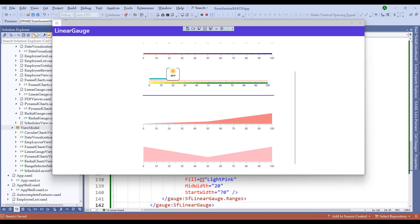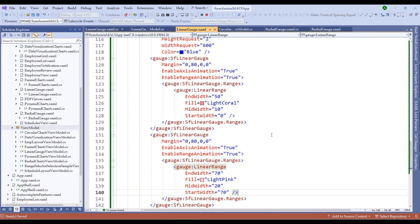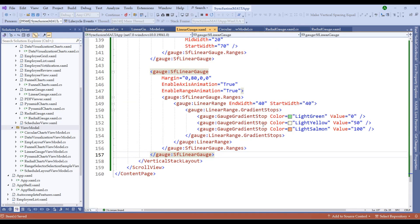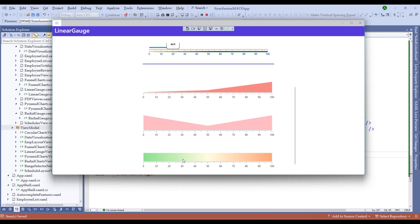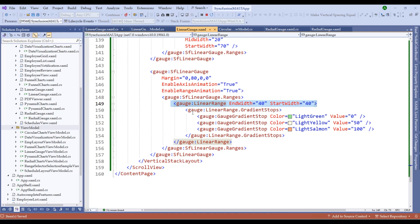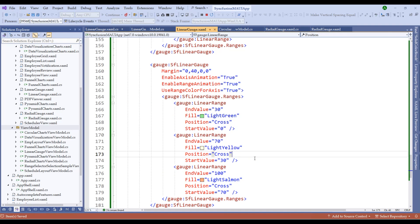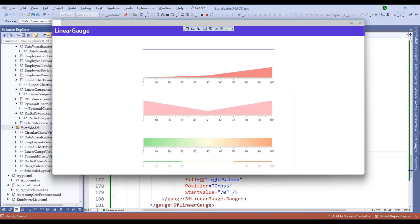Linear gauge ranges also support gradient stops, similar to marker and bar pointers. Within the linear range, we add gradient stops with different colors. We can also define multiple linear ranges within a single control. Let me add ranges from 0 to 30, 30 to 70, and 70 to 100 with different fill values — similar to what we demonstrated in the radial gauge control. Now we have the distinct ranges displayed.